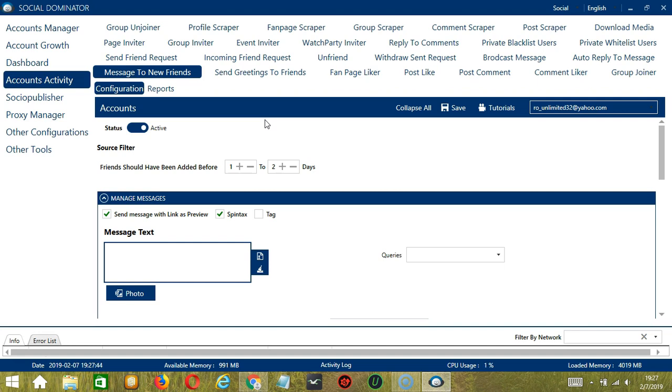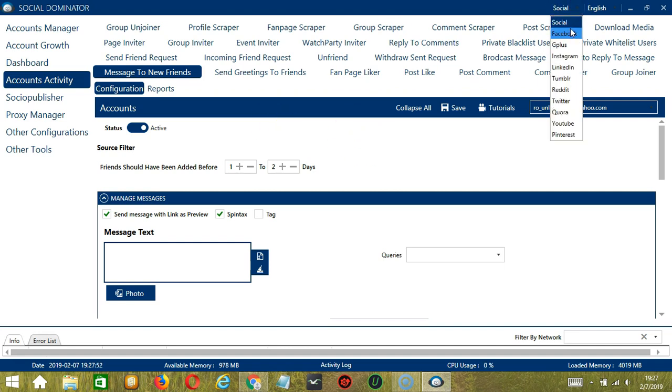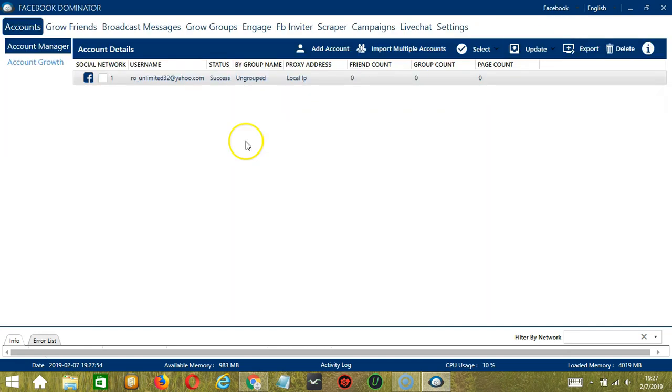This one allows us to create campaigns which is perfect for multiple accounts. To start, let's go to the upper right corner of the app and click the social drop down button and select Facebook. This will take us to the accounts tab.